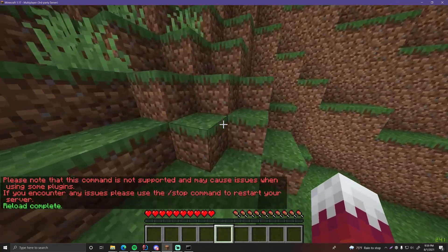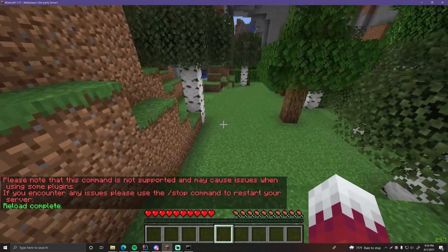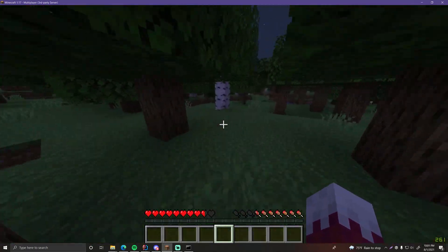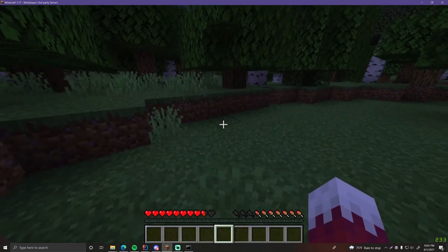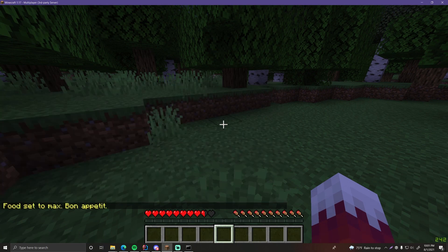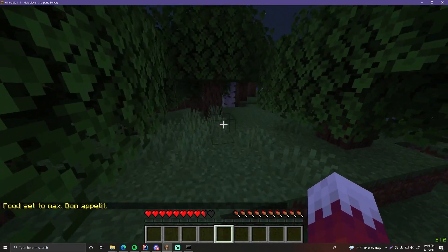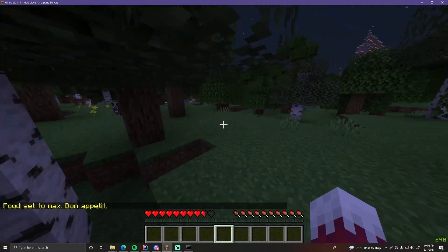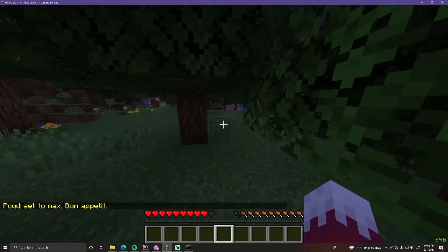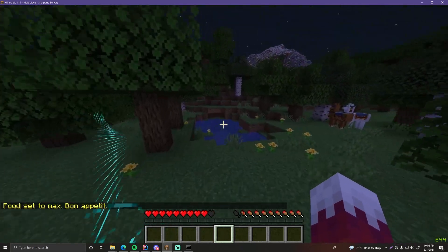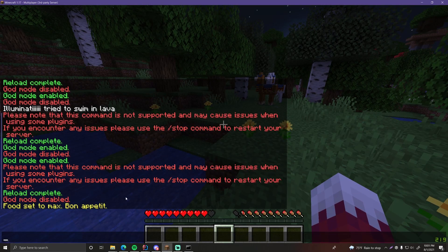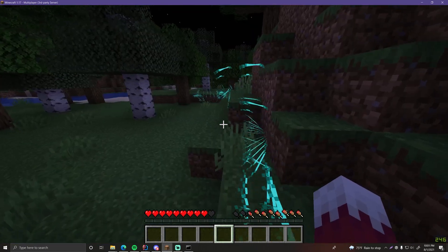Let me run around to lower my food level a bit. Now slash feed — it fills up. I assume 20 is the correct max food level, and we get the message too. That works great.